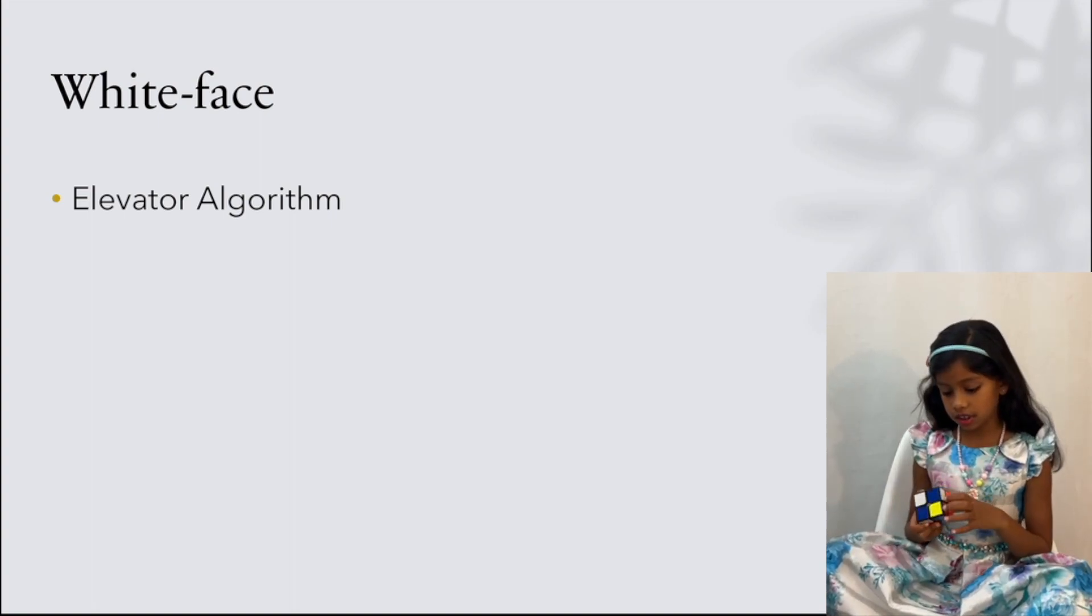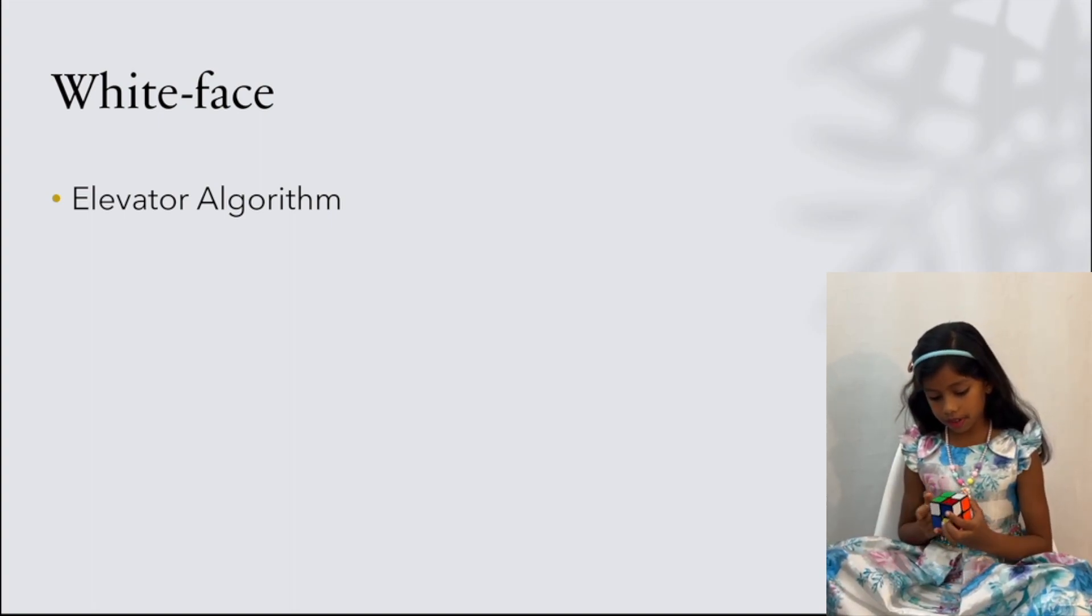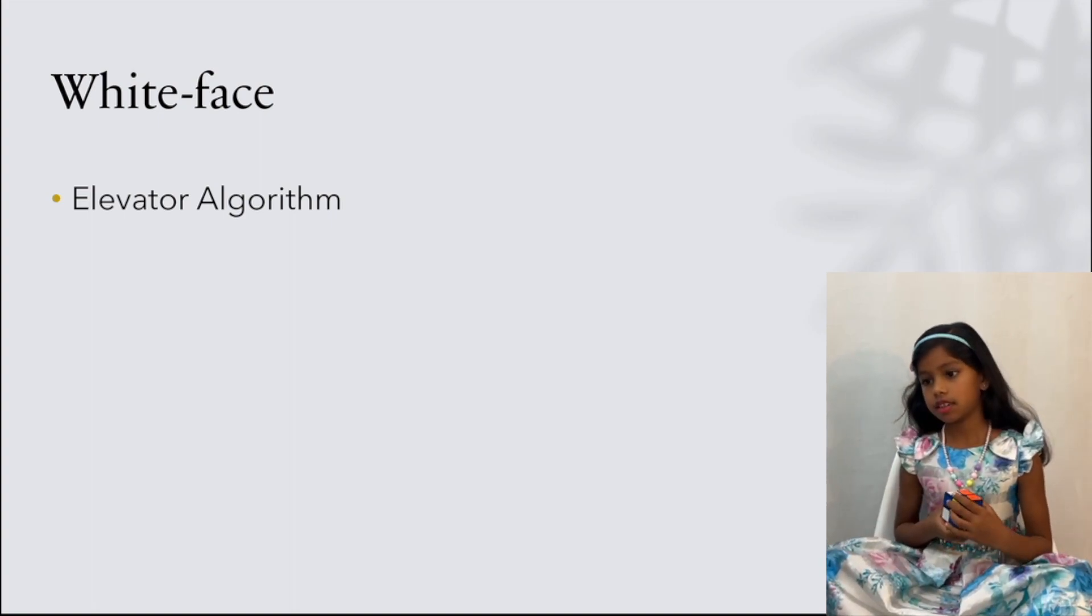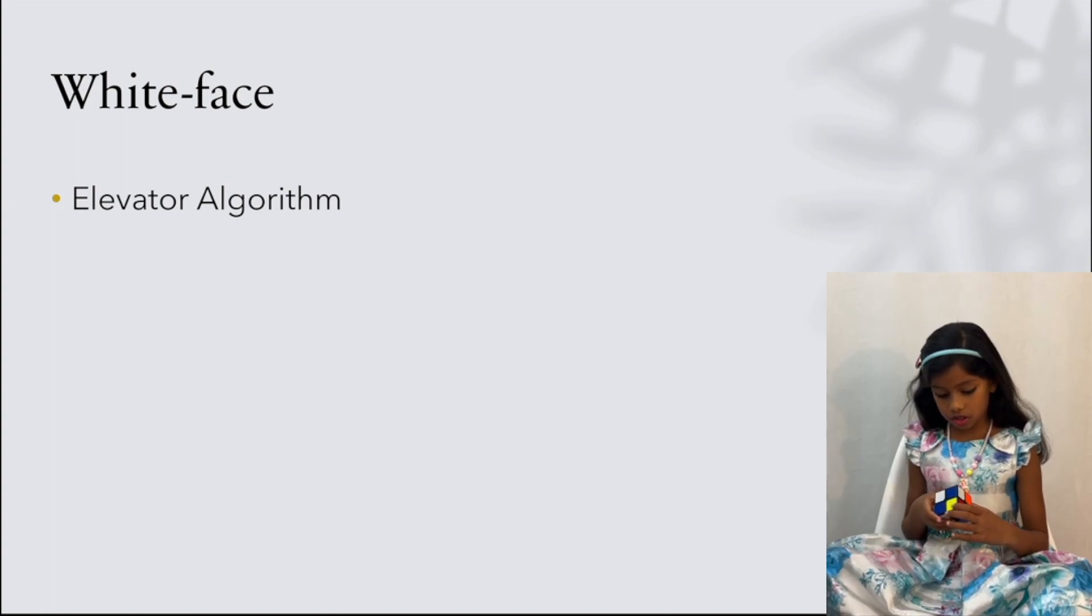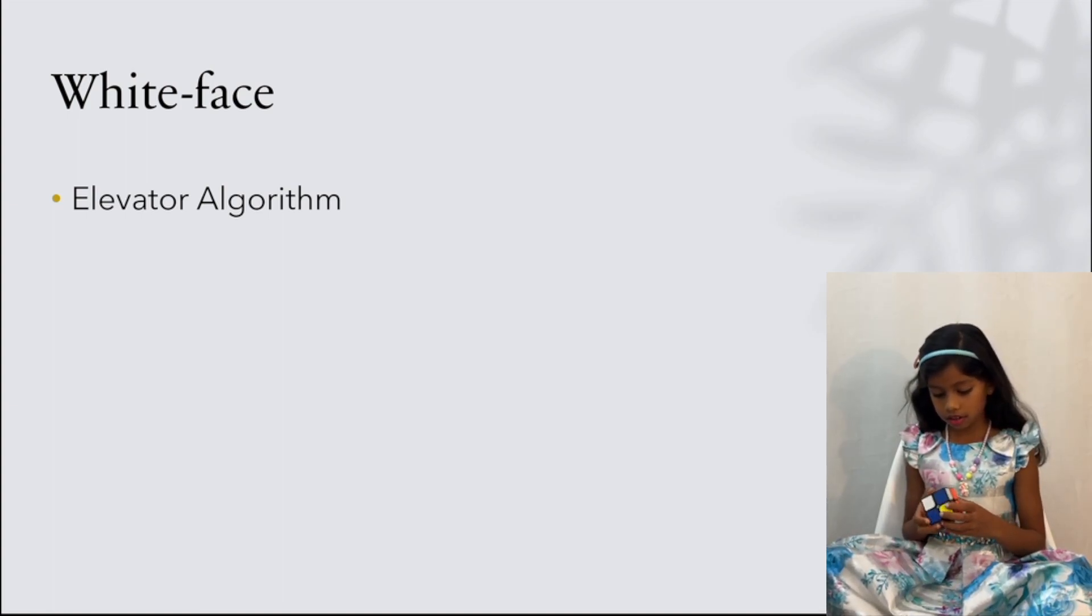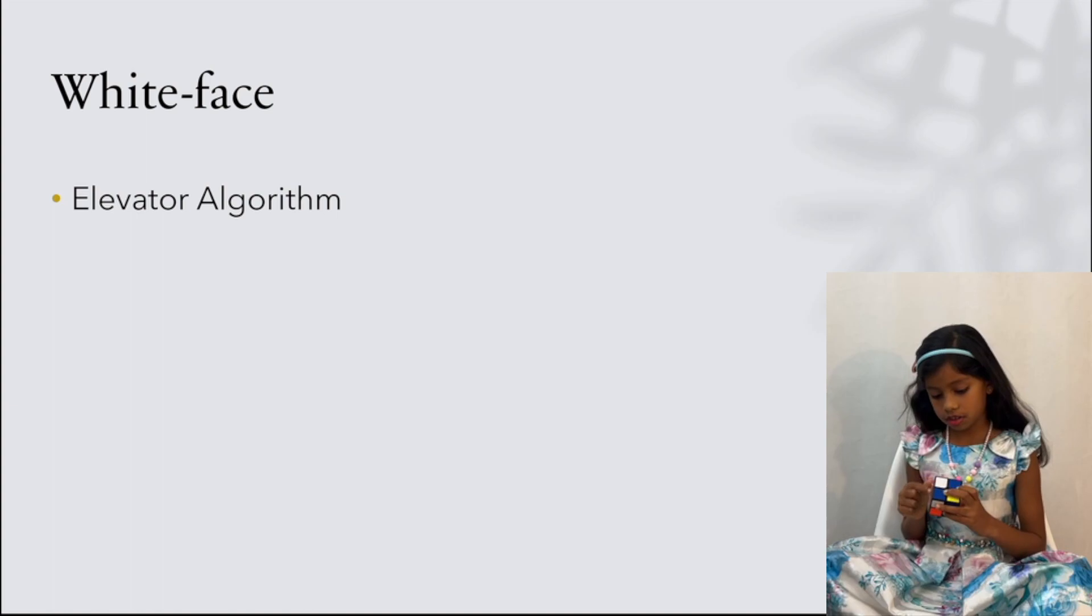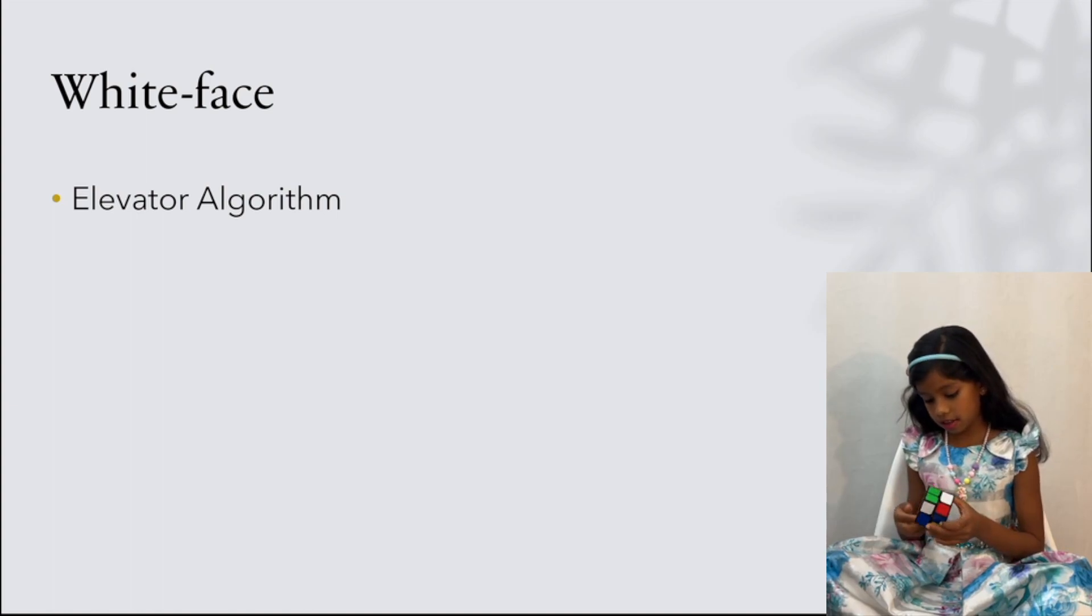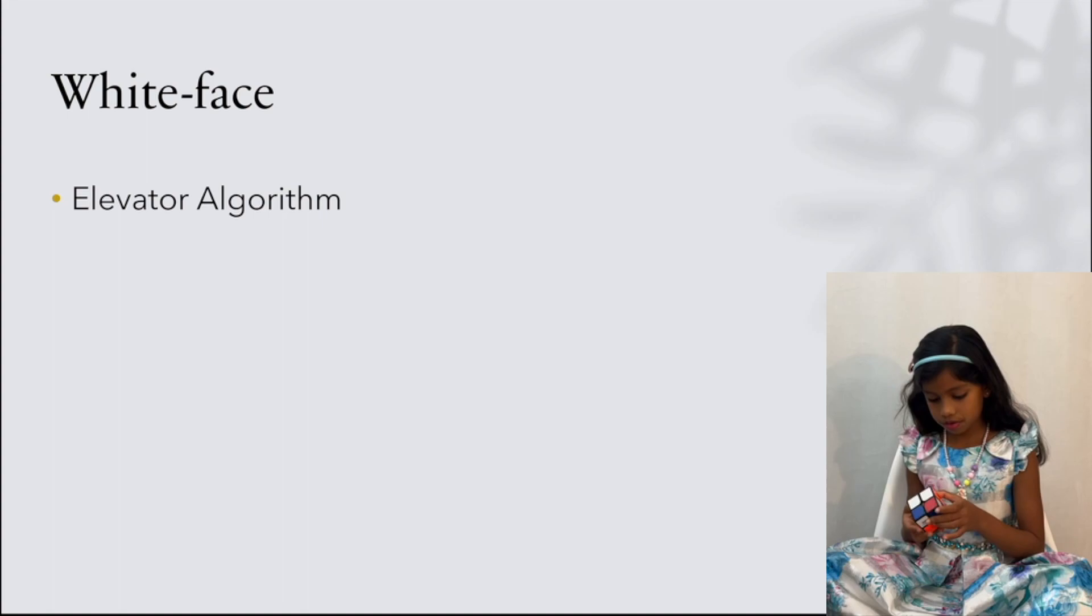So here, we need to solve the white face. The white face needs just the elevator algorithm, or something else that might be a little tricky for you to know.